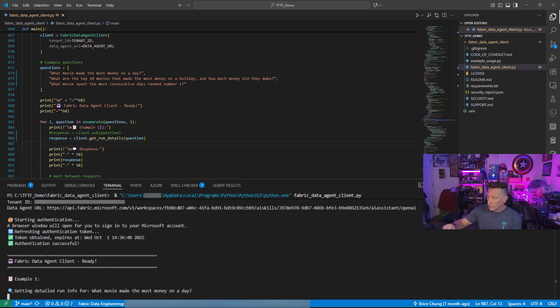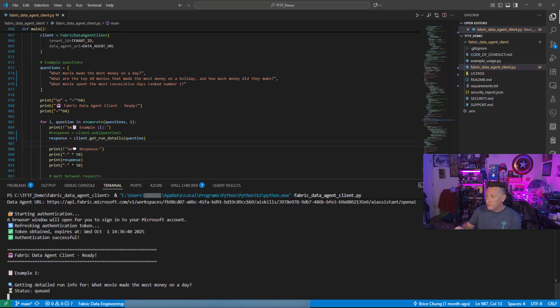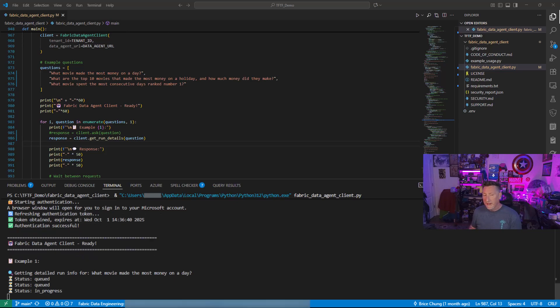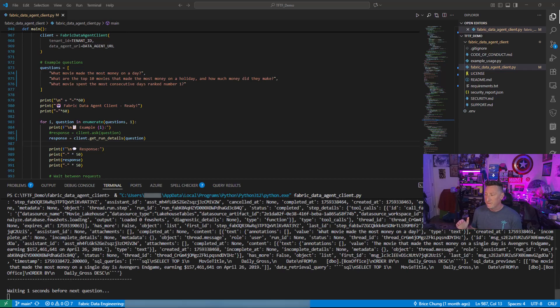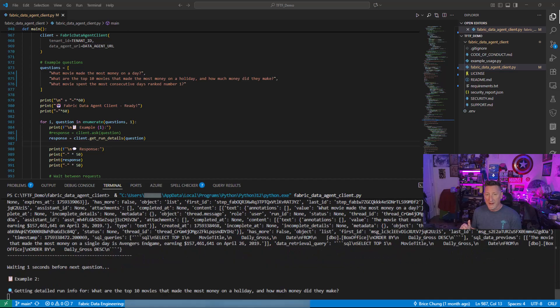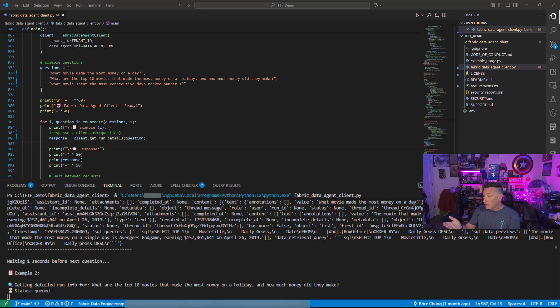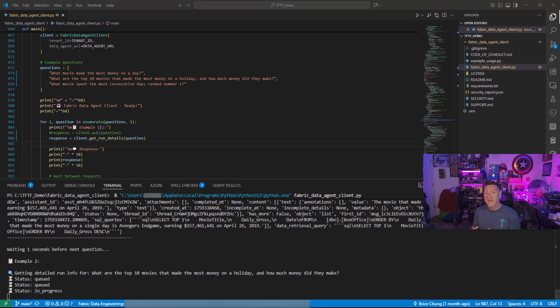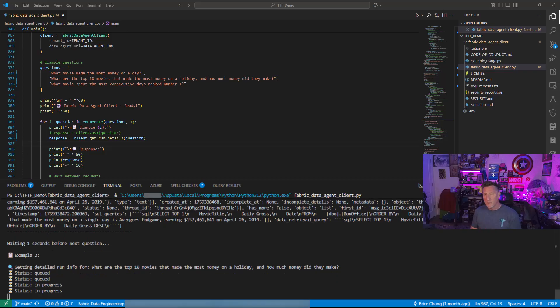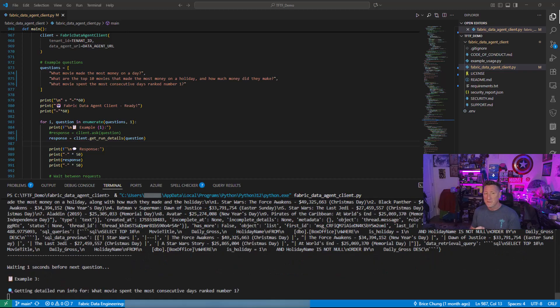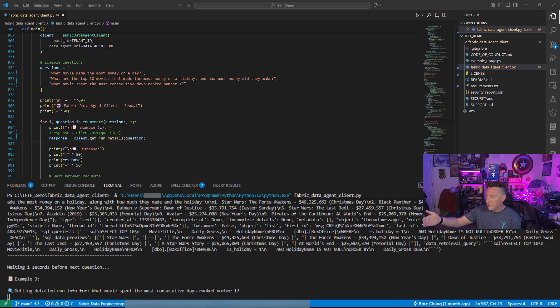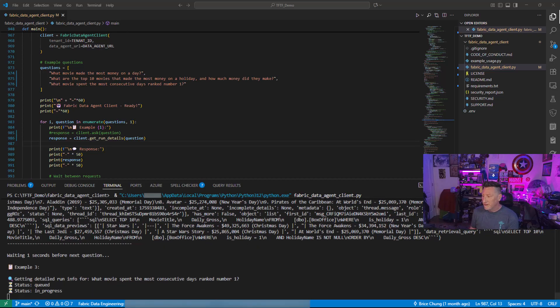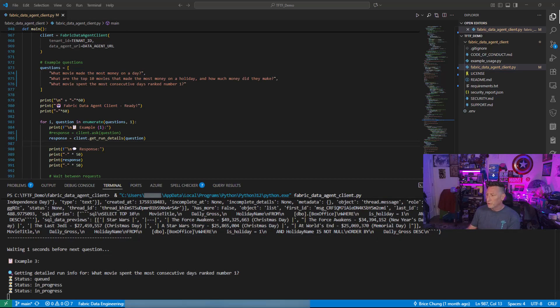But when we get the results, you're going to see that this changes. So we're getting the detailed run info. What movie made the most money on a day? We're cued. We're going to go to end processing and then it's going to go really quick. We won't even see the results, but you're going to see a massive amount of information come back. We're going to scroll up and look at this in a second. But we're going to get this for every single question that we put into place, which is great because this is going to allow us to be able to dive deep inside and see exactly what's going on. What is the connectivity? What is the information we're getting back? How is the agent performing? And then we ask our second question. We're now on our third one.